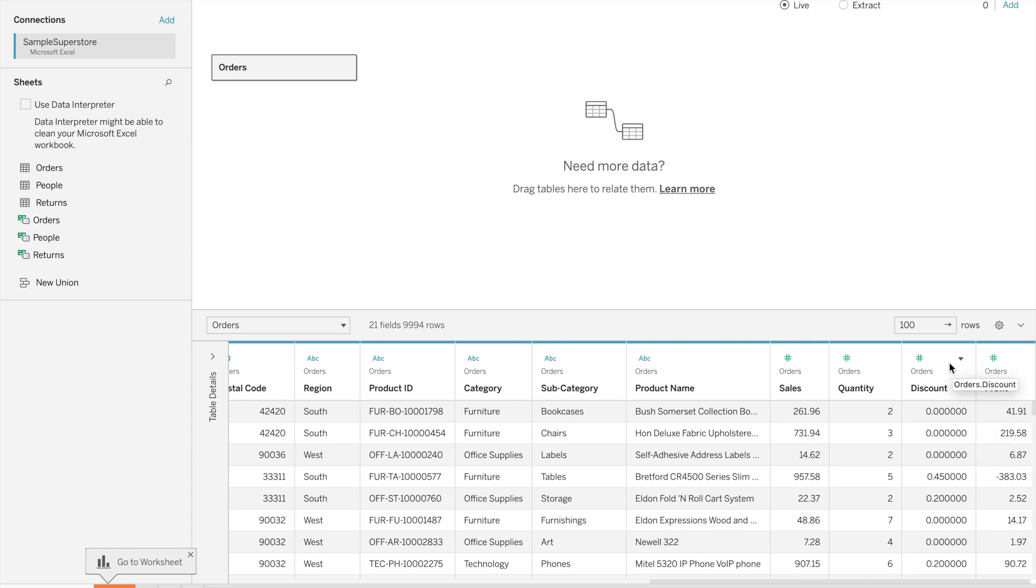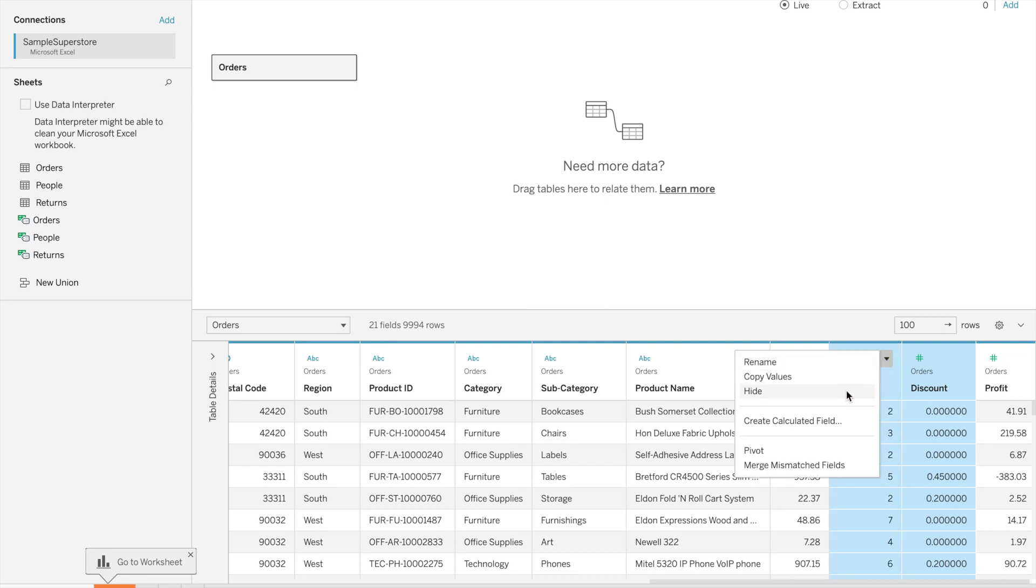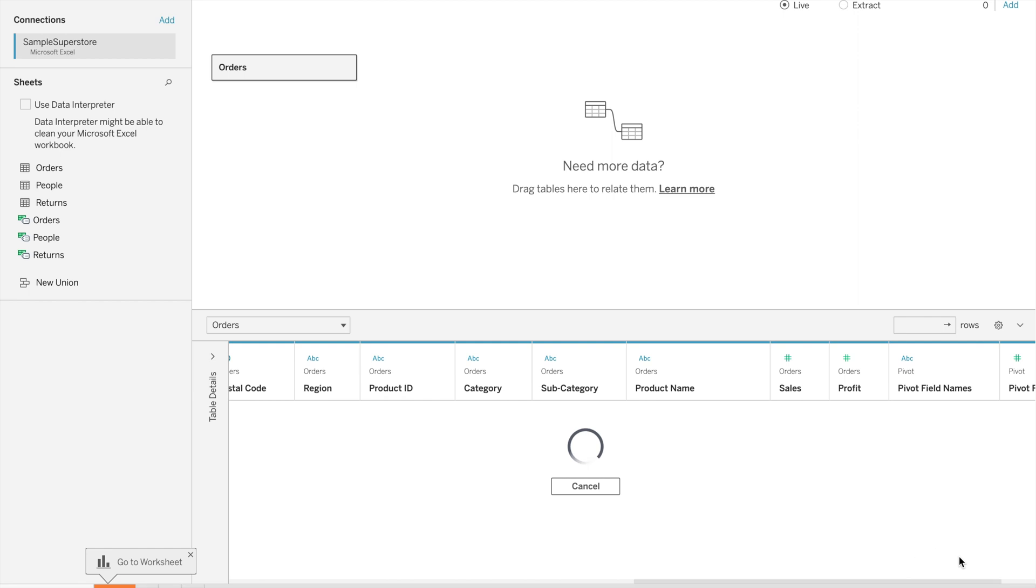Let's see how we can perform pivot. Select two or more columns. I am selecting quantity and discount, then right-click on it and go for pivot.